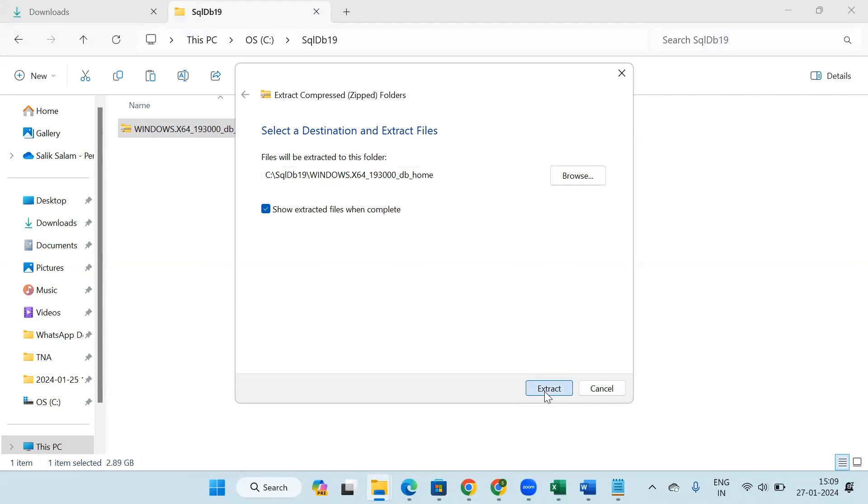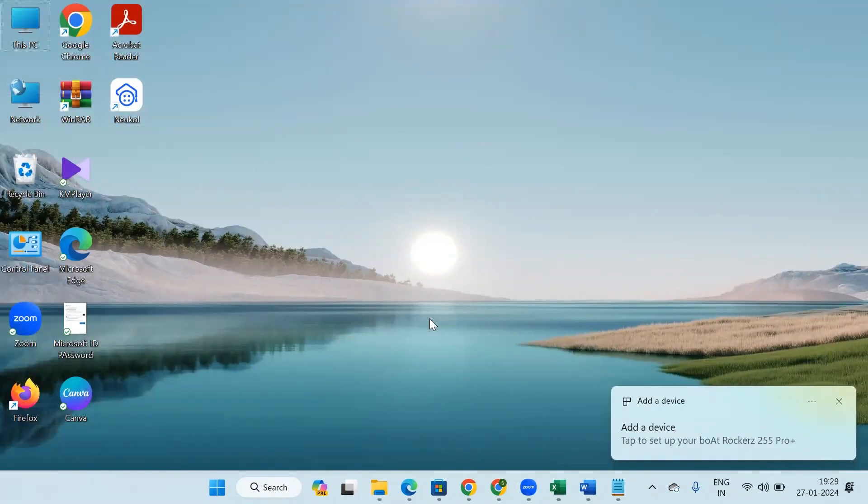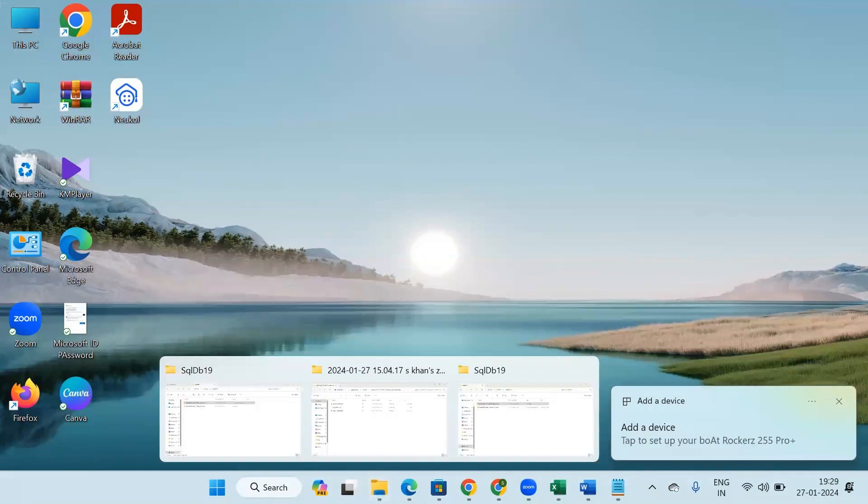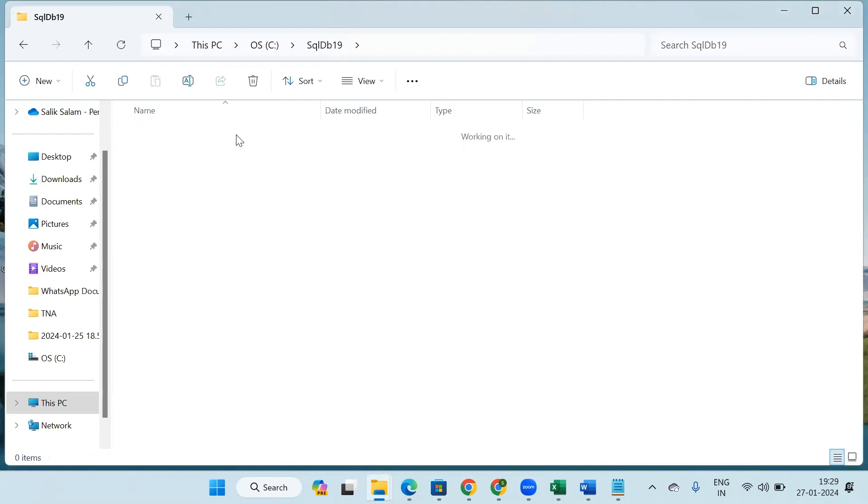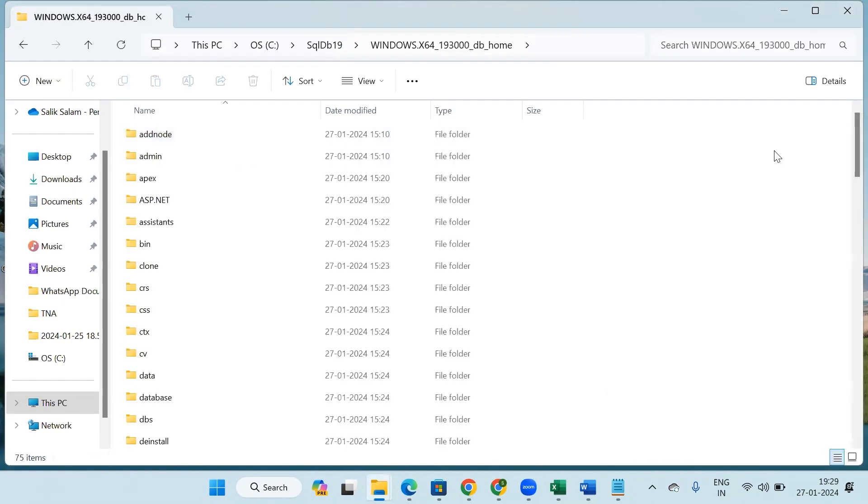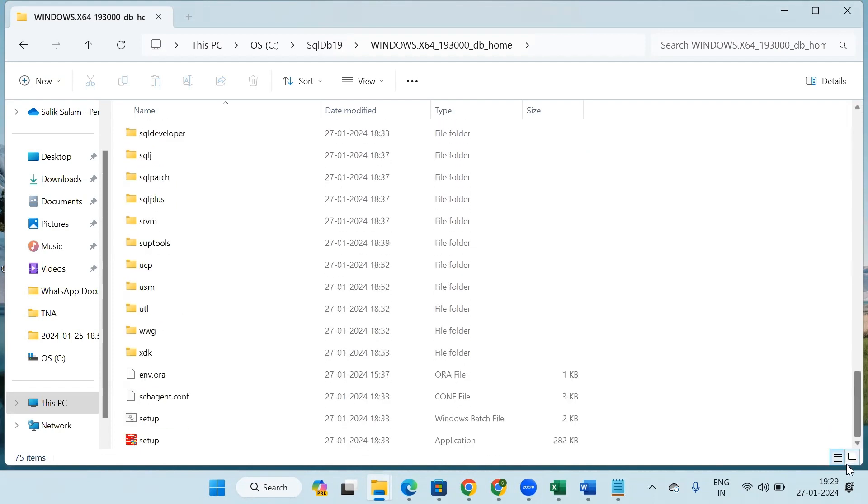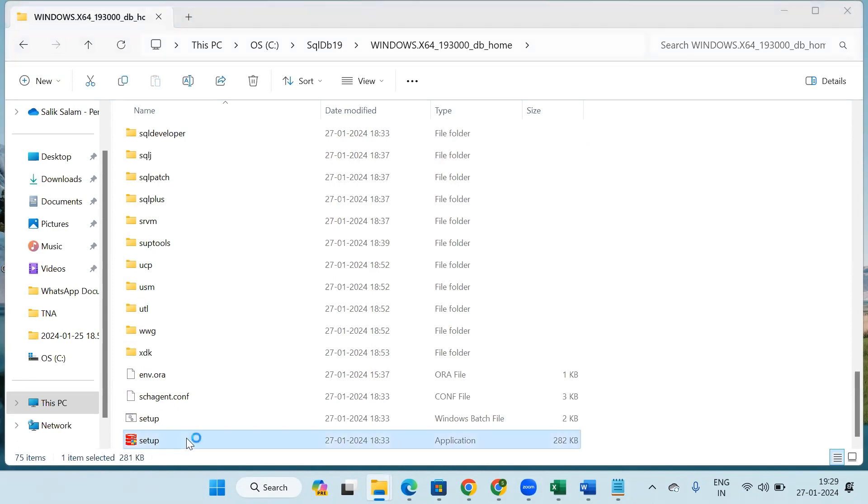Basically it's a huge file so it will take time to get extracted, so I will resume my video after that. Once that file is extracted, it will show like this. Now go inside this file and at the last you can find this setup file. Double-click on this.